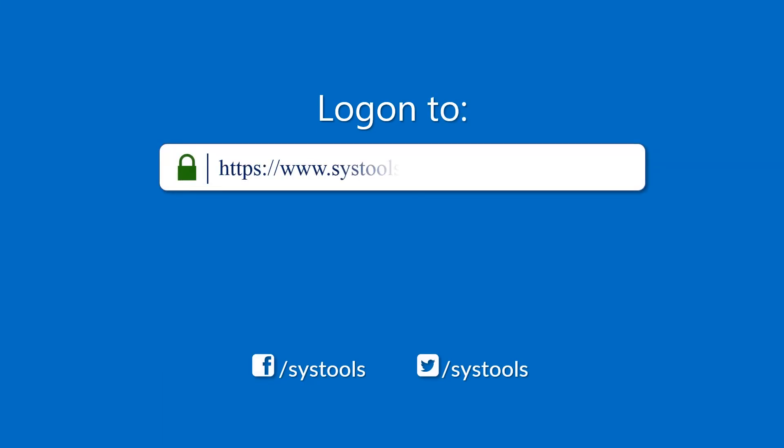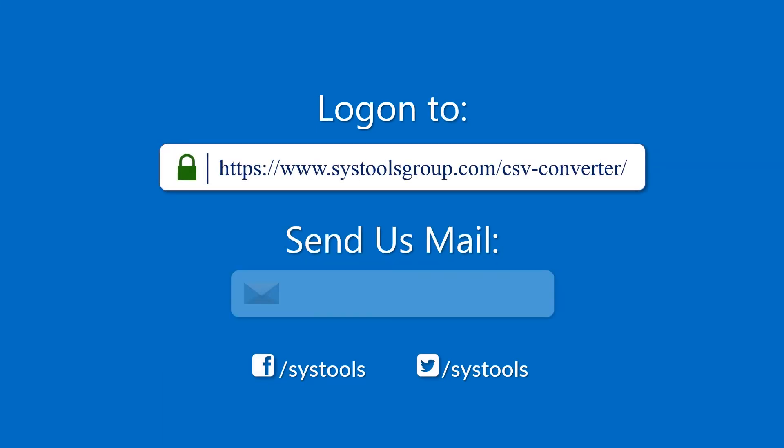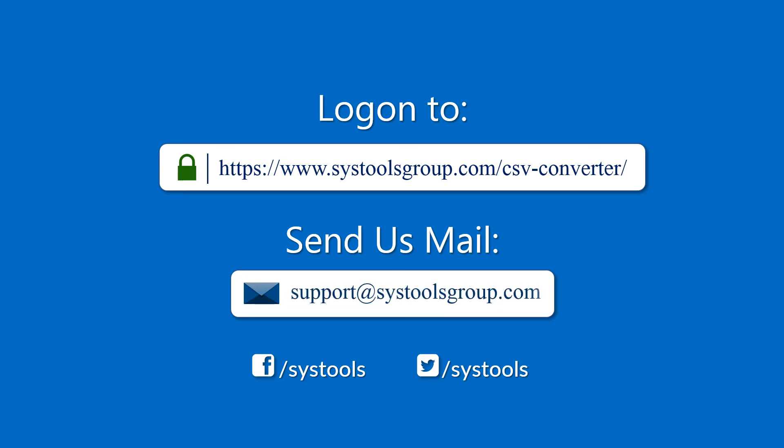Log on to the given product page for more details and purchasing the product. For any query, mail us to support at SysToolsGroup.com